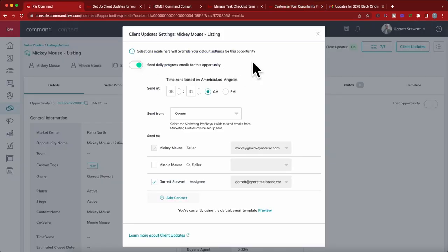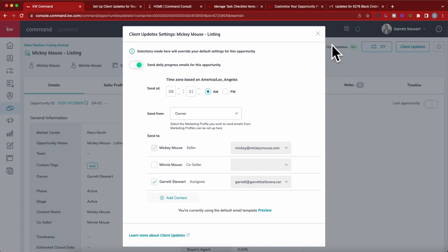So this is client updates through opportunities, a really underutilized feature that I think you guys should check out. And a great way to keep your sellers updated with listing times going, days on market lasting a little bit longer. Sellers are going to be wondering what you're doing to get their home sold. It's a great little add-on to keep them in communication with you.